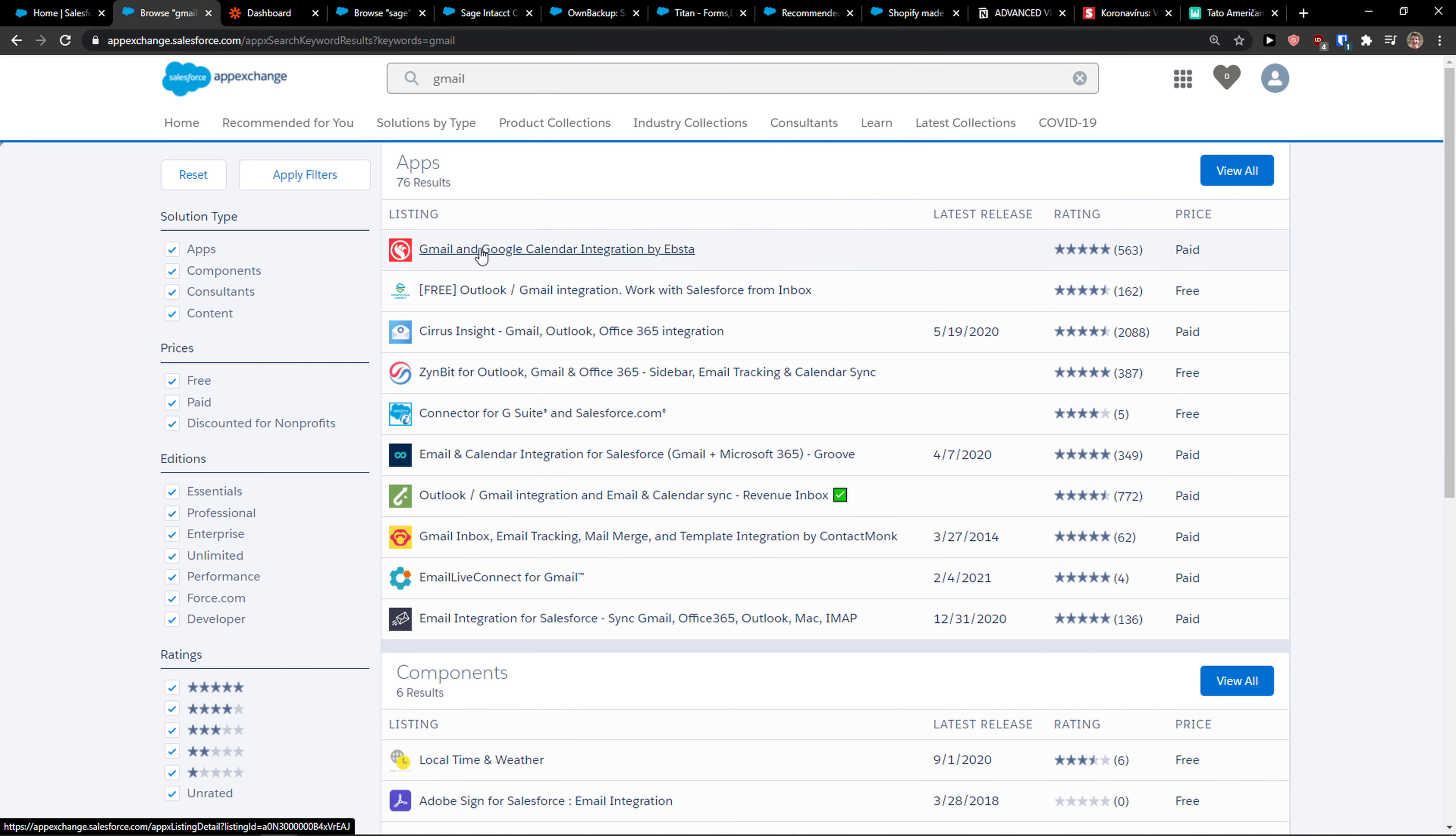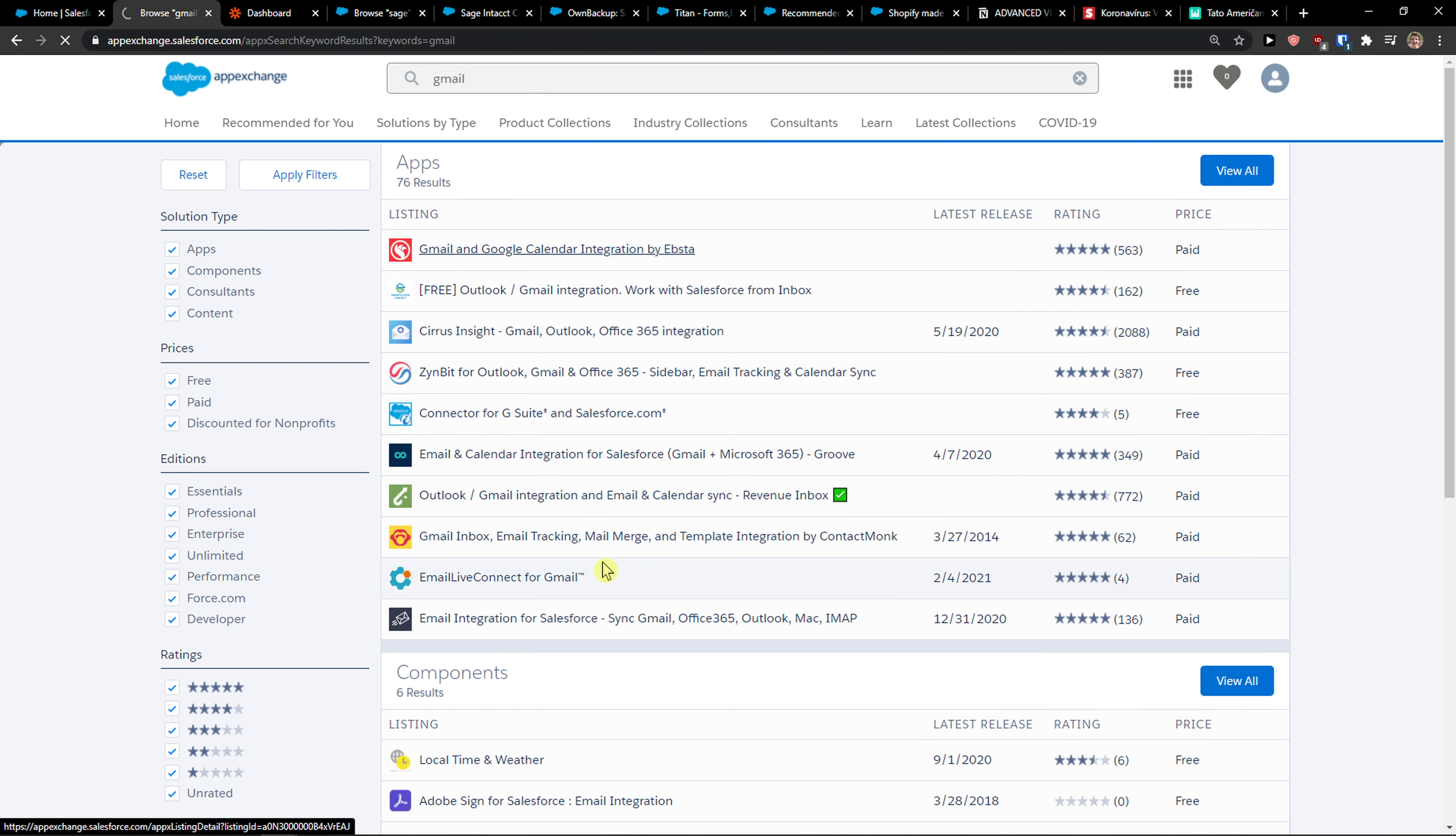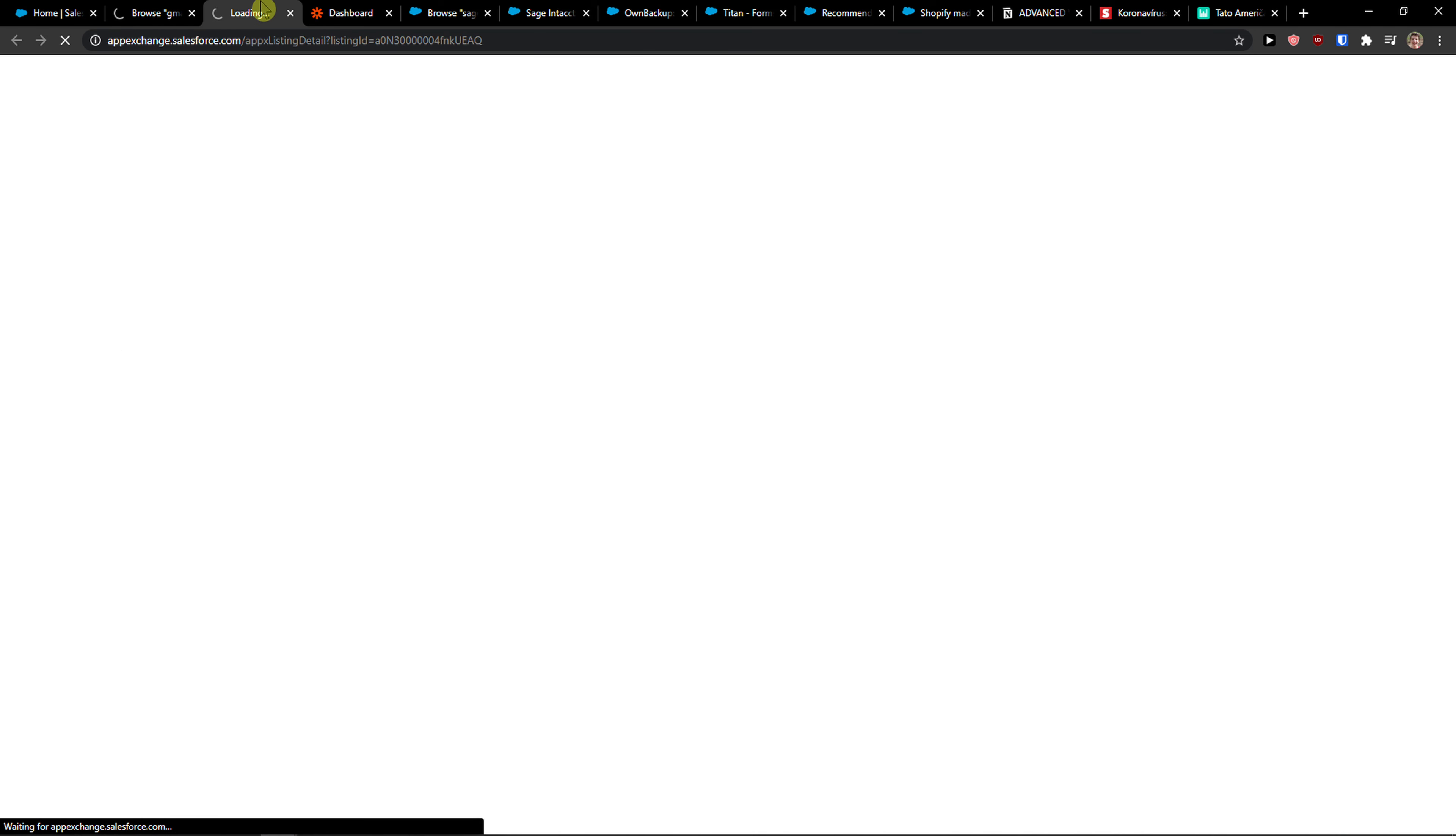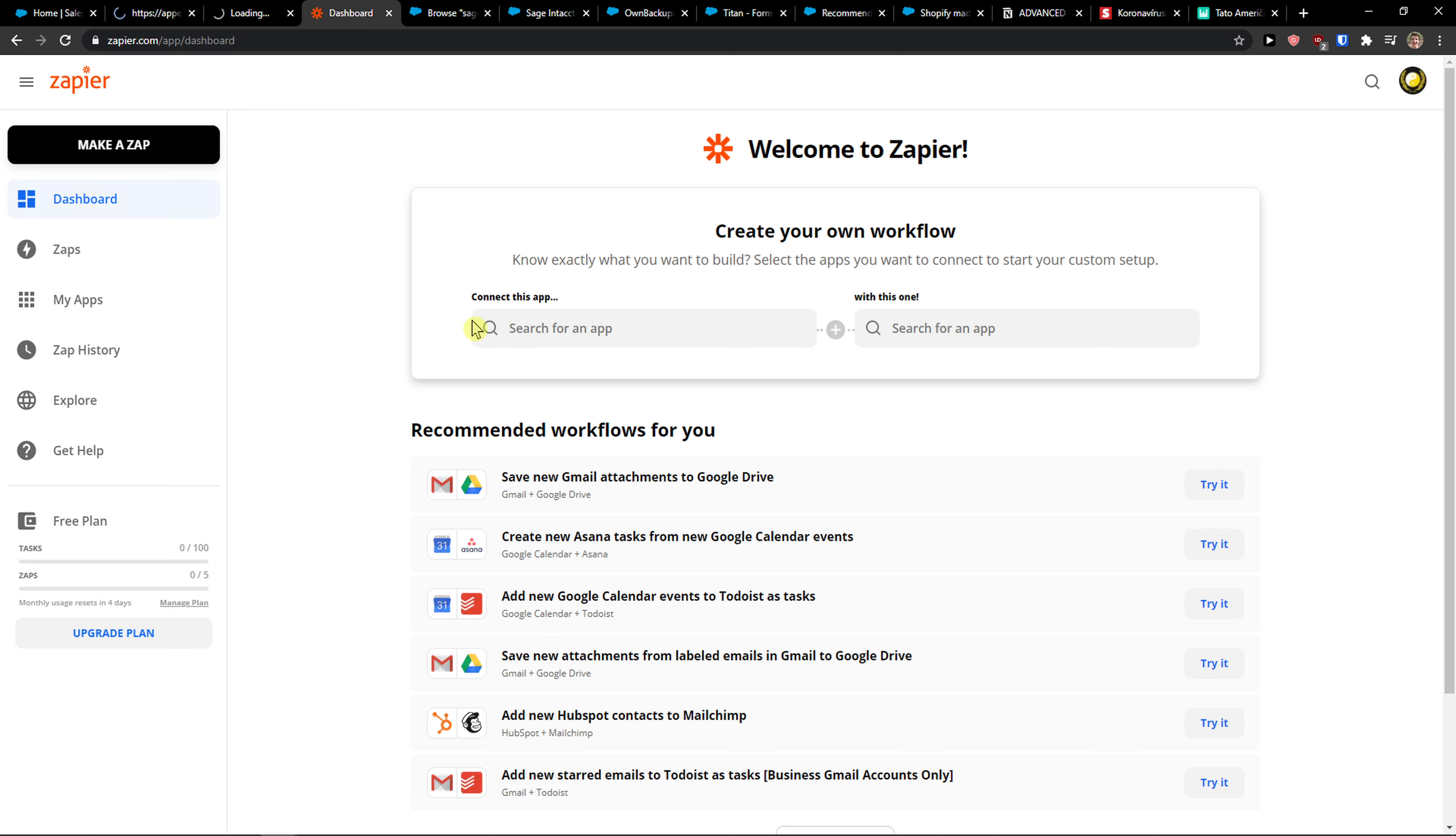So I have Gmail and Google Calendar. Or you can use Cirrus Insight. There are multiple ways you can do it, so I'm going to show you all the ways.